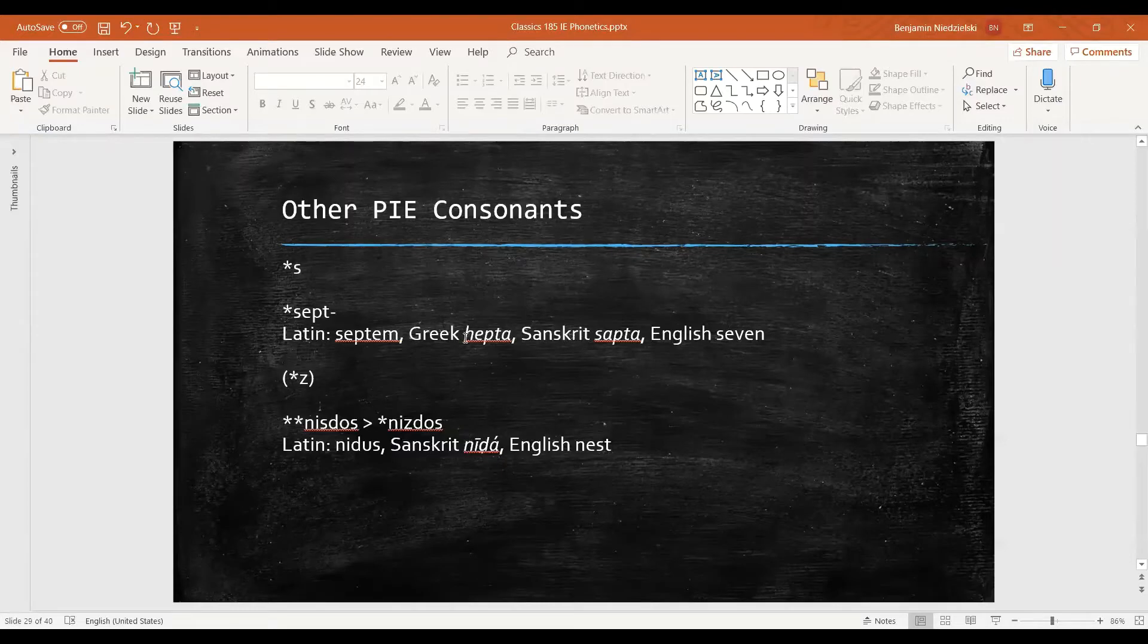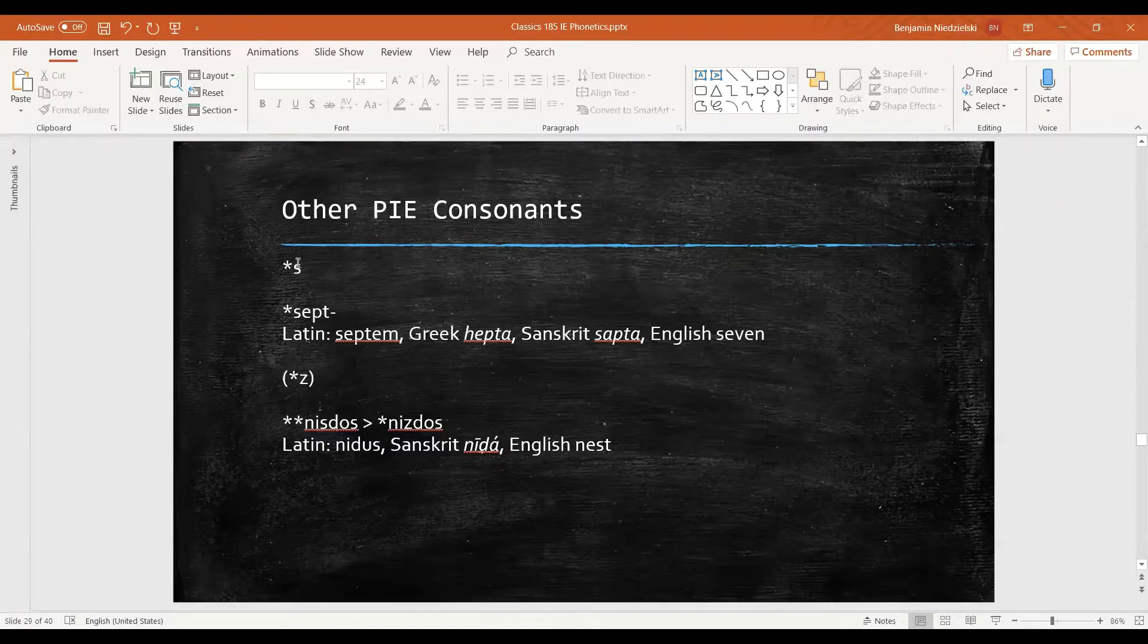And that's generally the case. Greek really dislikes this s sound and tries to get rid of many of them, making them become an h or even go away completely.